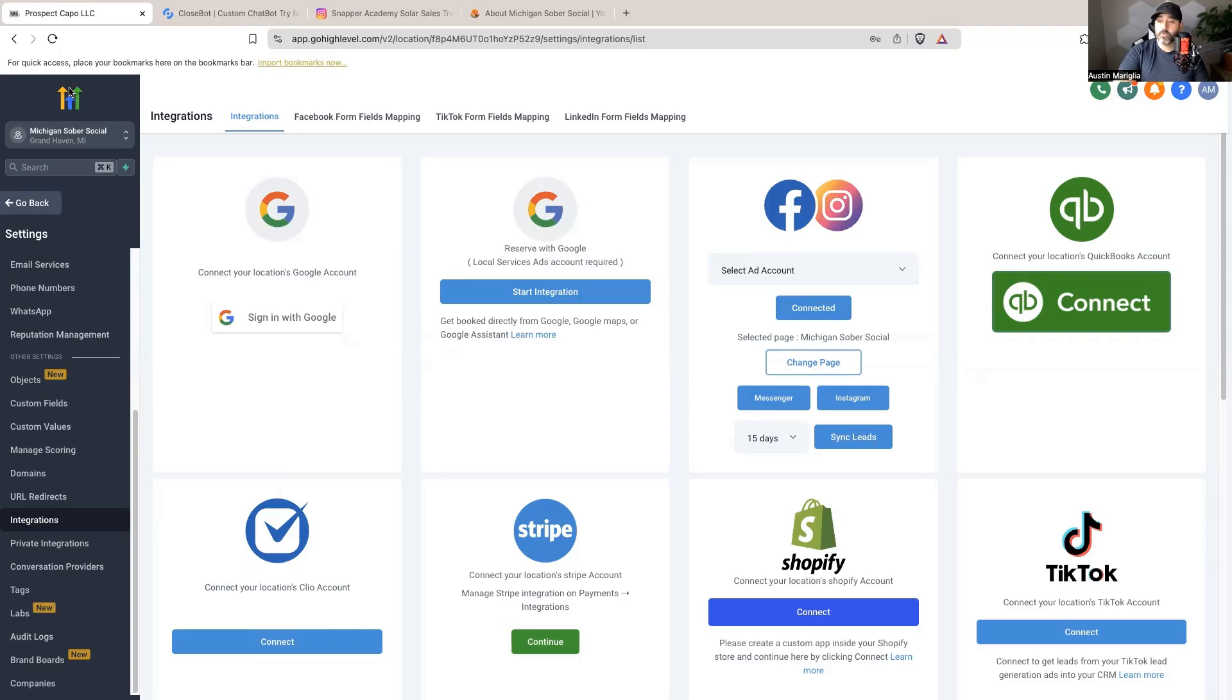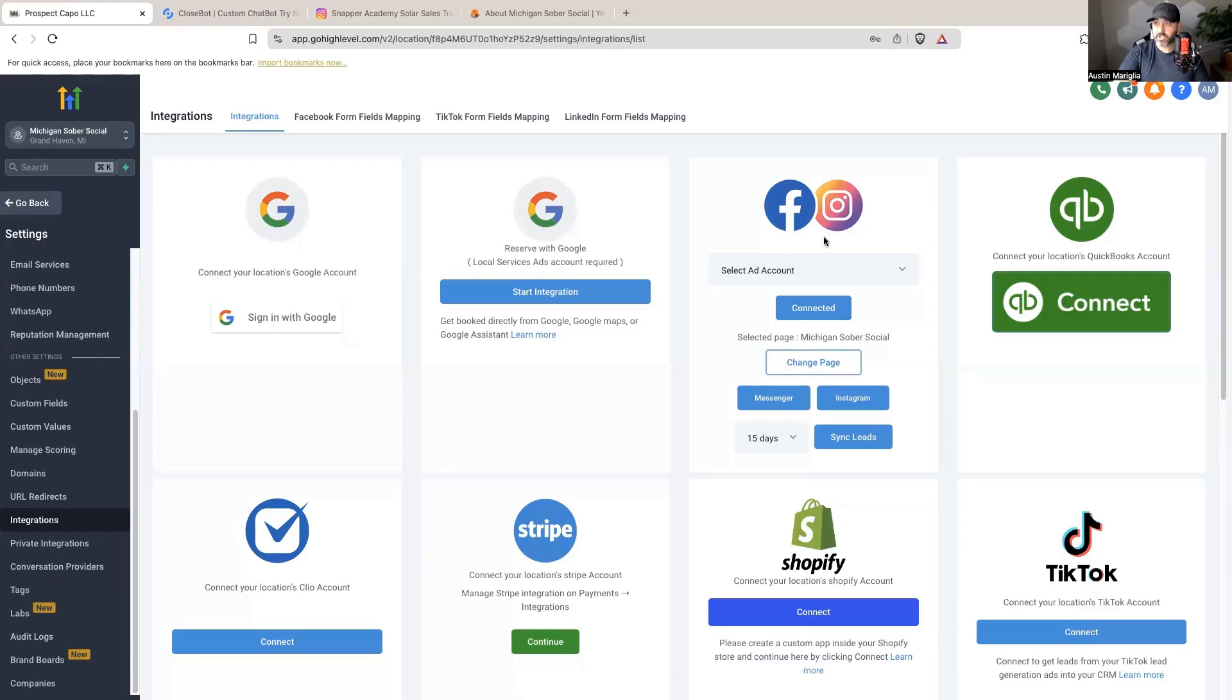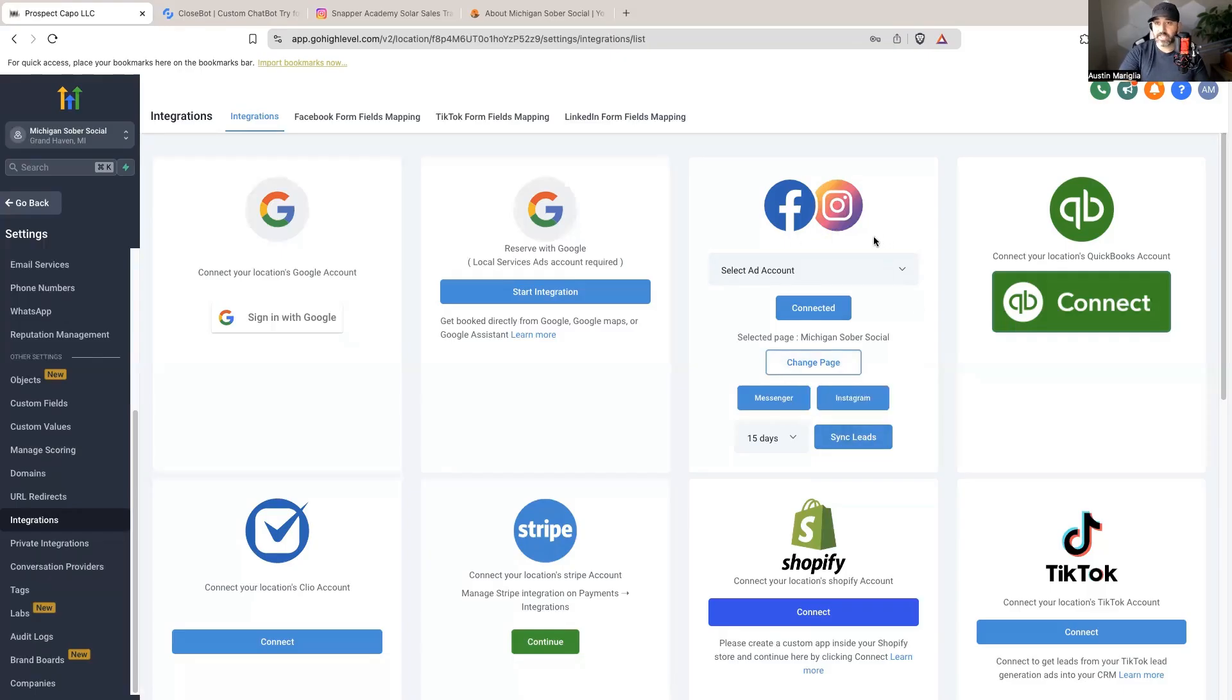Then you're going to want to go to High Level, go to settings, go to integrations, then hit connect. It's going to connect to a Facebook page and then allow you to connect to whatever Instagram you've connected to that business Facebook page. That is step one of this entire process of getting AI to respond to your Instagram DMs.